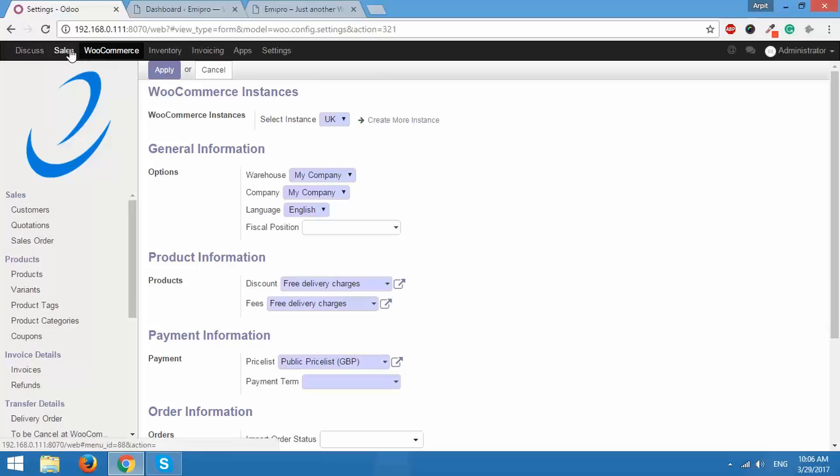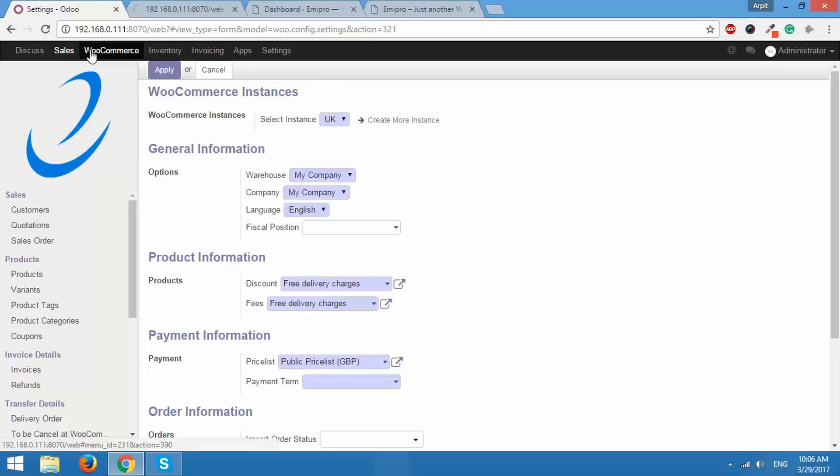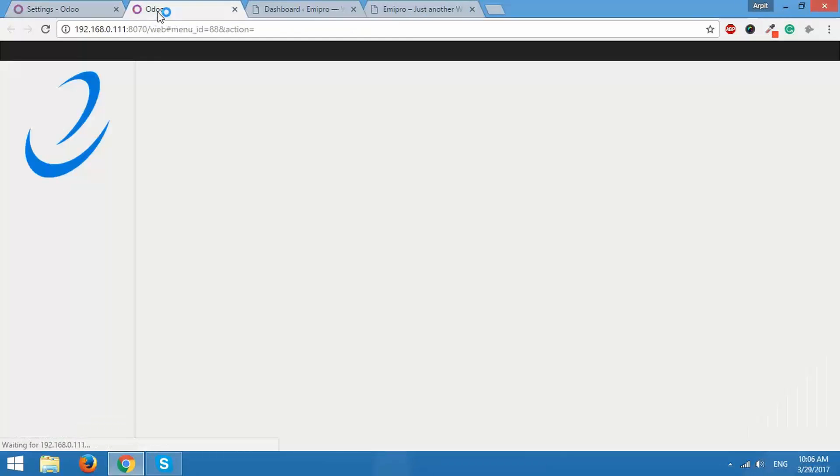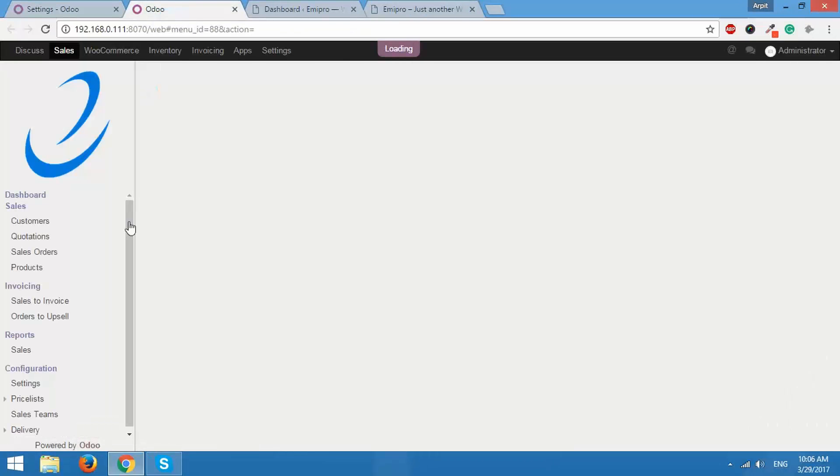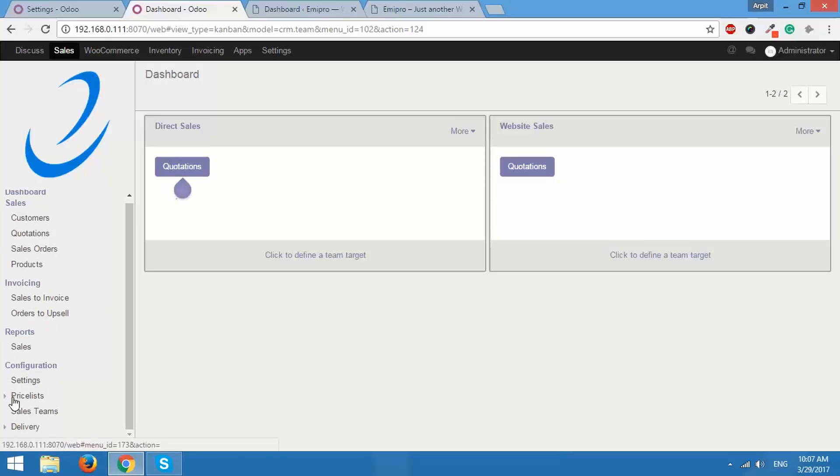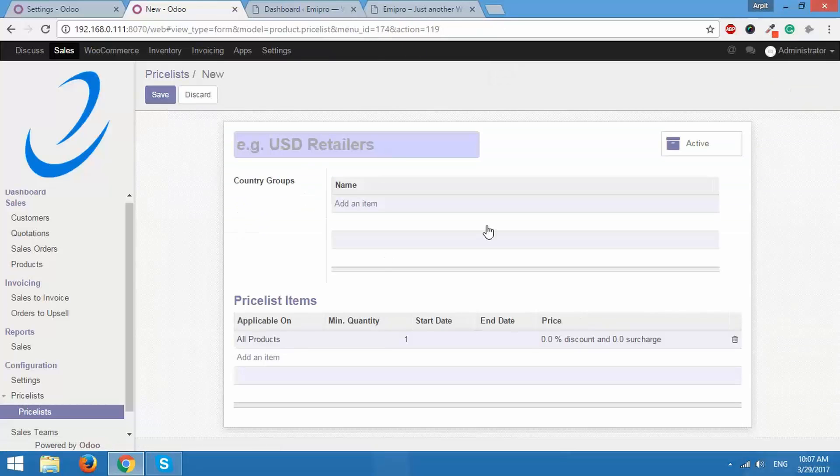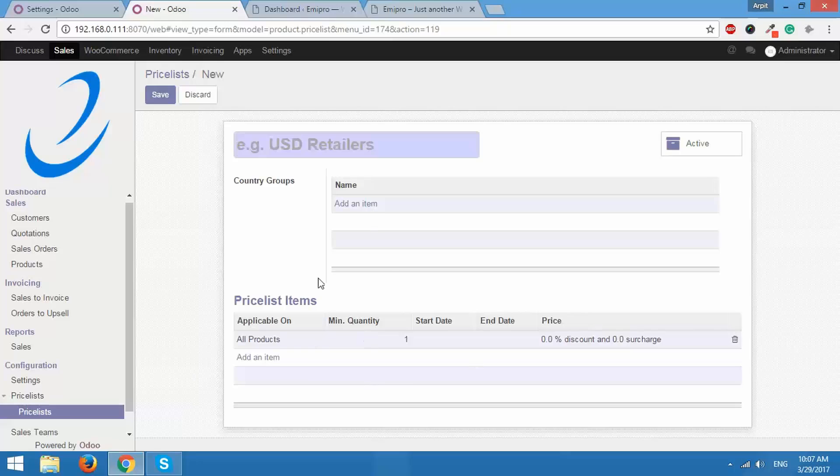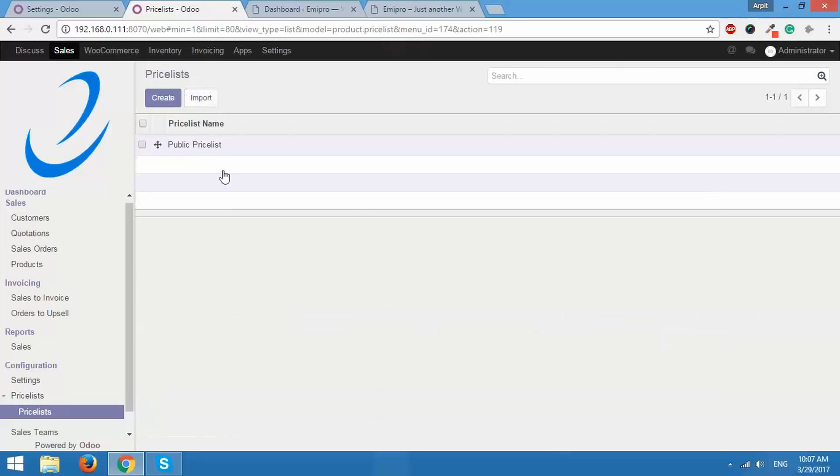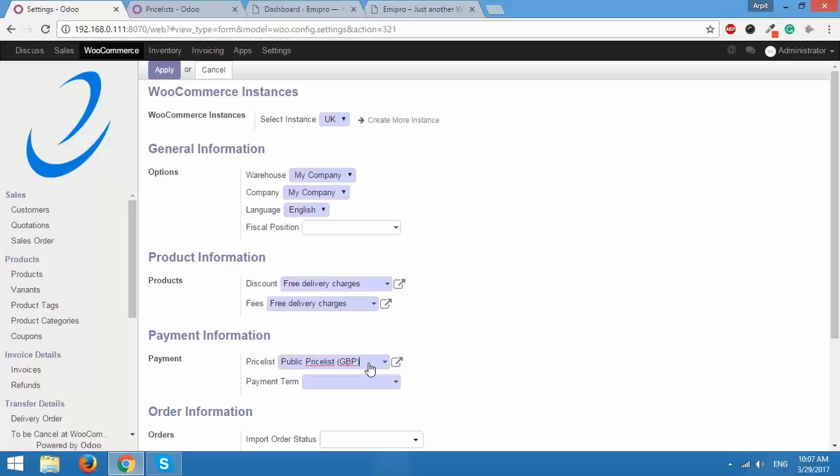For that go to sales. I'll open it in new tab and go down to price lists. On this screen you can create a new price list and set price rules as per your requirements. And then those new price lists will be available back here in this list and you can configure them as per your requirements.